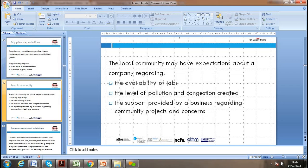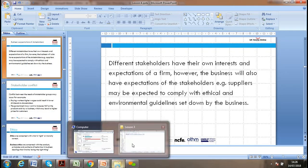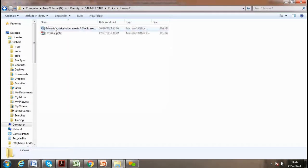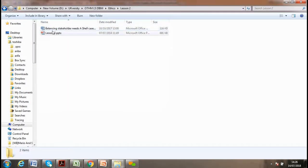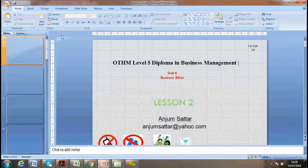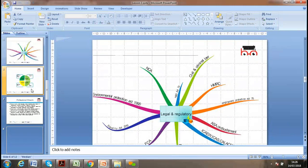Suppliers provide a range of services to businesses and may expect to be paid in a timely fashion and receive regular orders. The local community may have expectations about the company regarding availability of jobs, levels of pollution, and contributions to the community. Please when you do this, I have already included the balance of stakeholder needs and various models — please go through these as well, as they are part of our discussion on stakeholders.